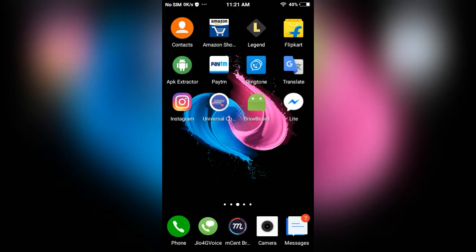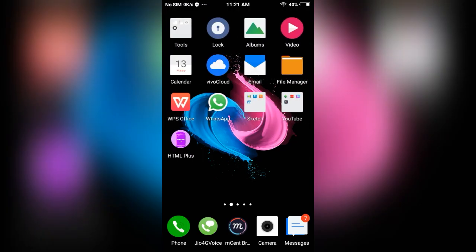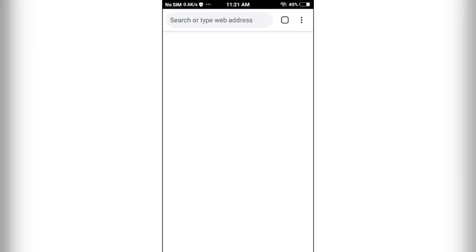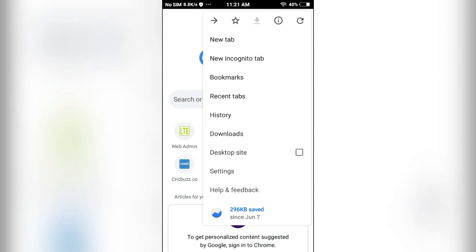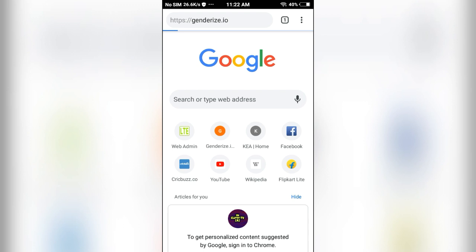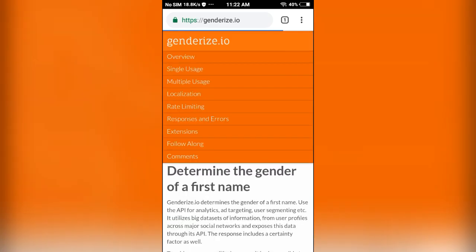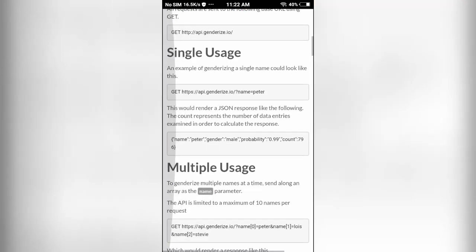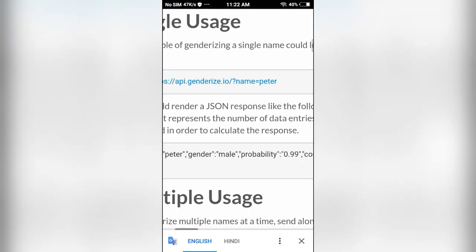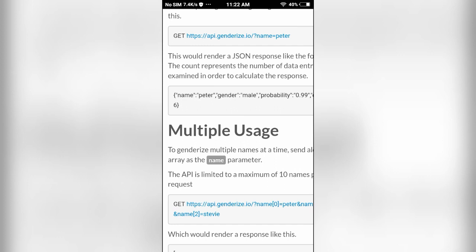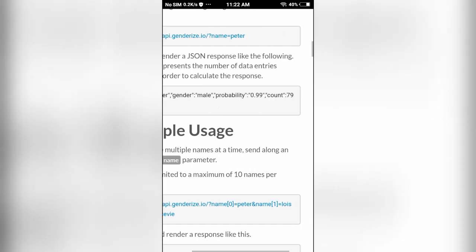Hello everyone. In this video I will show you how to create a gender detection app. For this I am going to use an API called genderize. Using this we are going to determine the gender of a first name. We have to pass the name and it will give us the result in the form of a JSON object which contains name, gender, probability, and count.